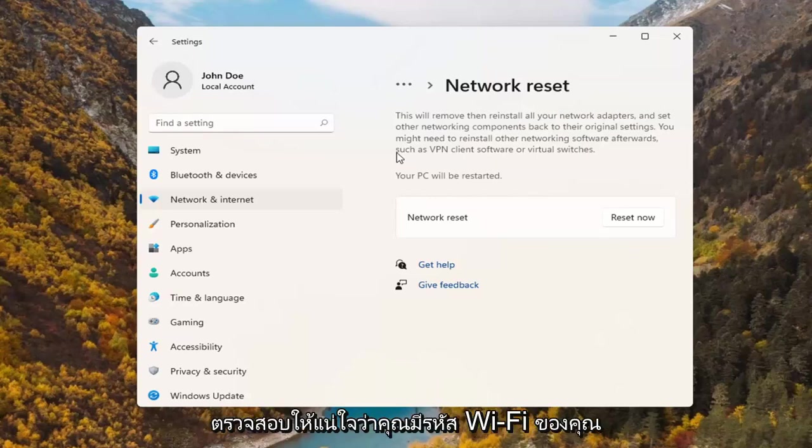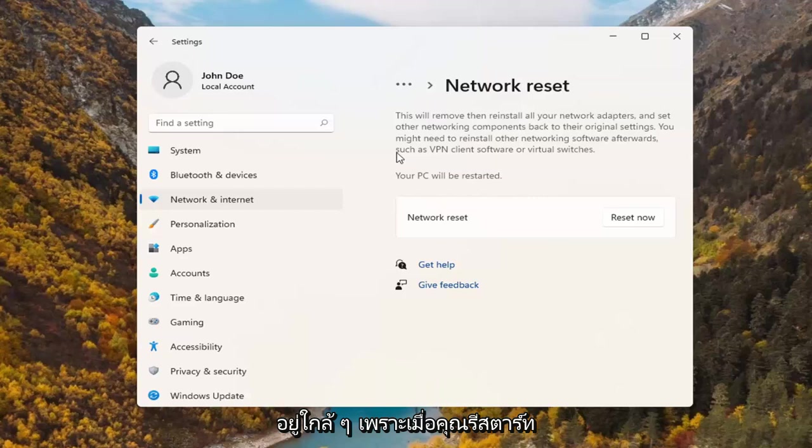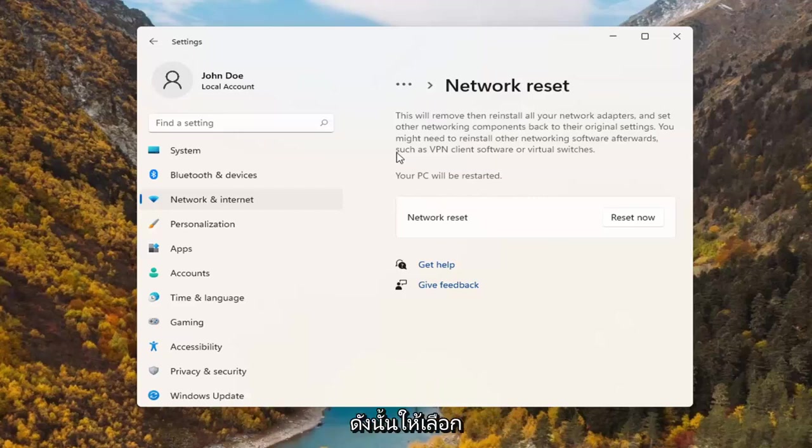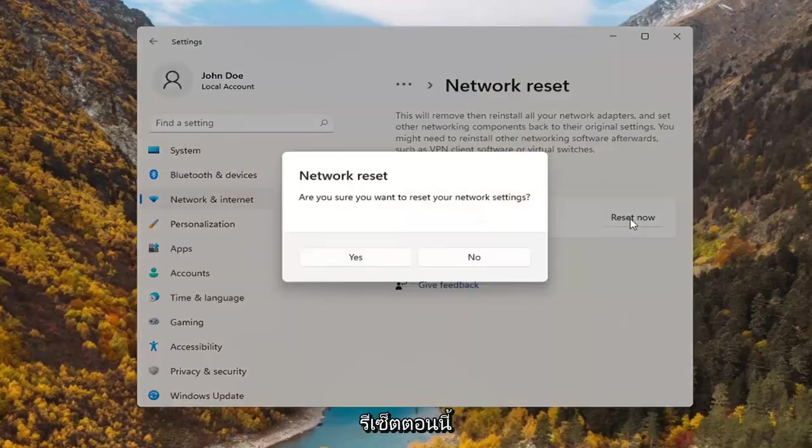Make sure you have your Wi-Fi code nearby because once you restart your computer, you will need to enter back in your network credentials in order to get back online. So with that said, go ahead and select reset now.